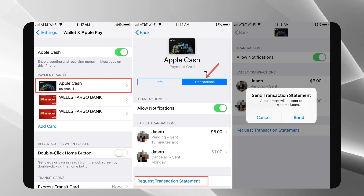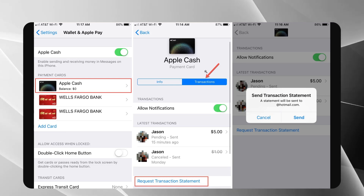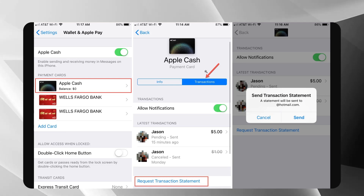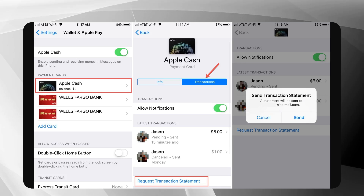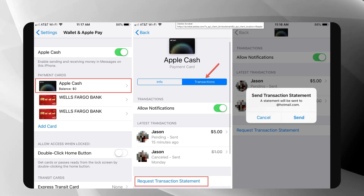If you ever want to access your transaction history again, you can simply reinstall your Apple Cash card through the Wallet app.